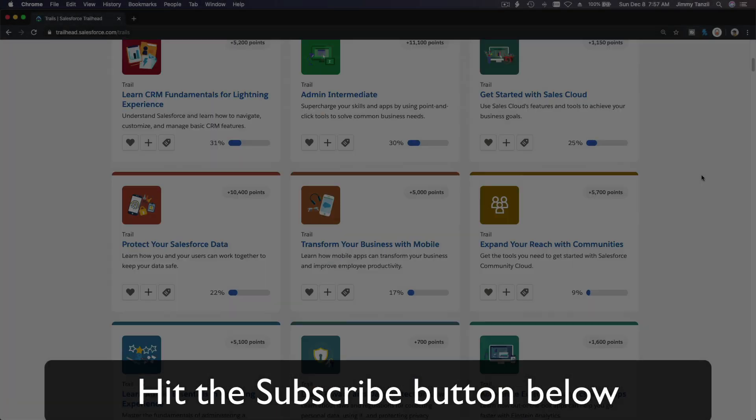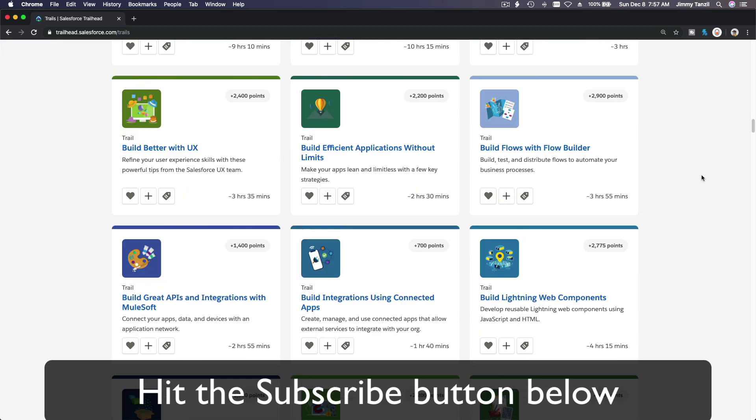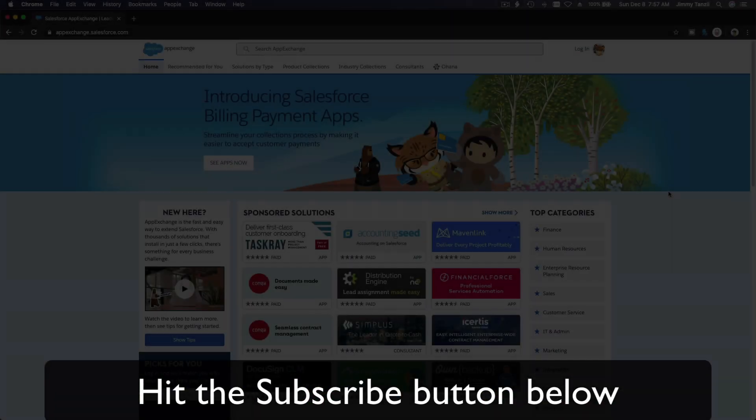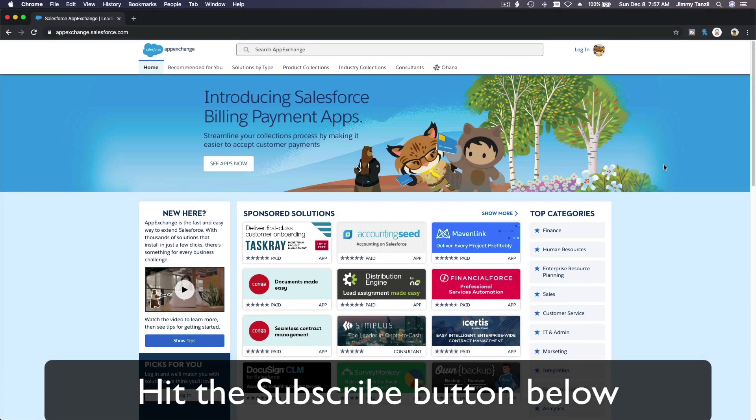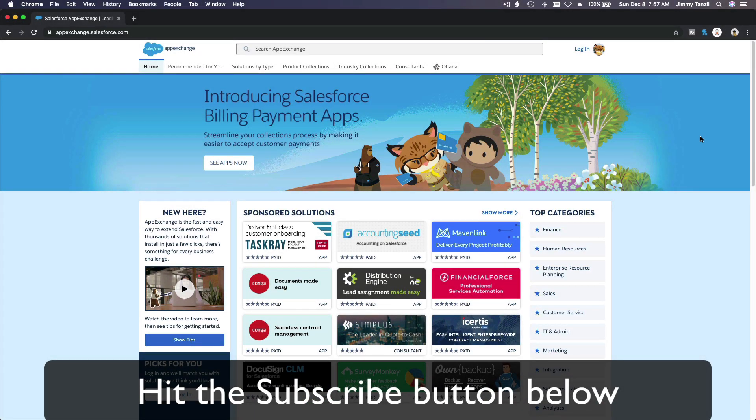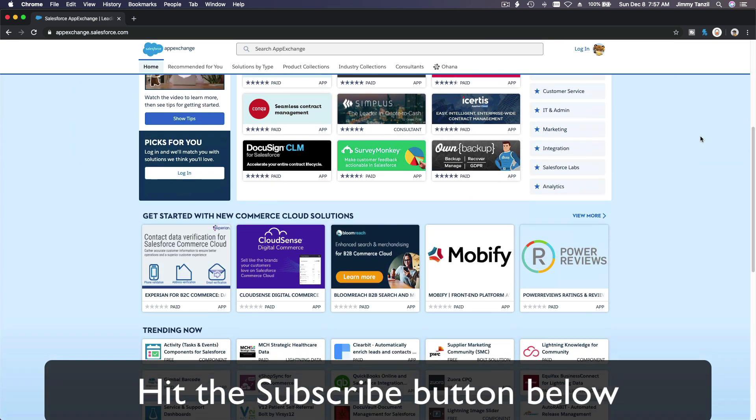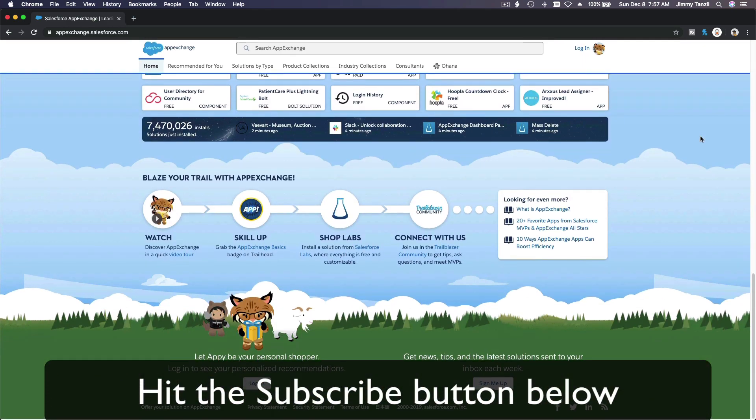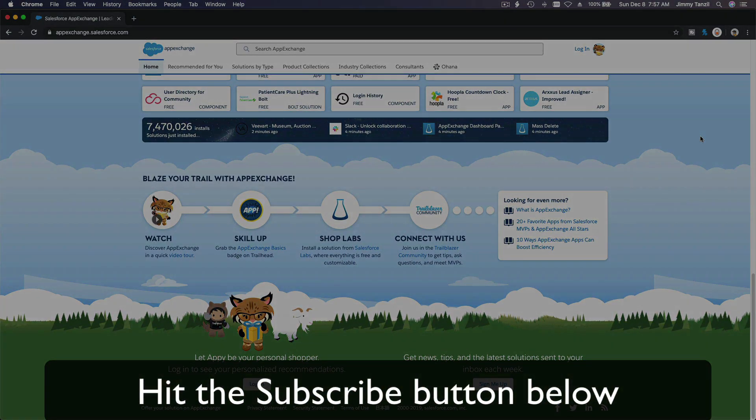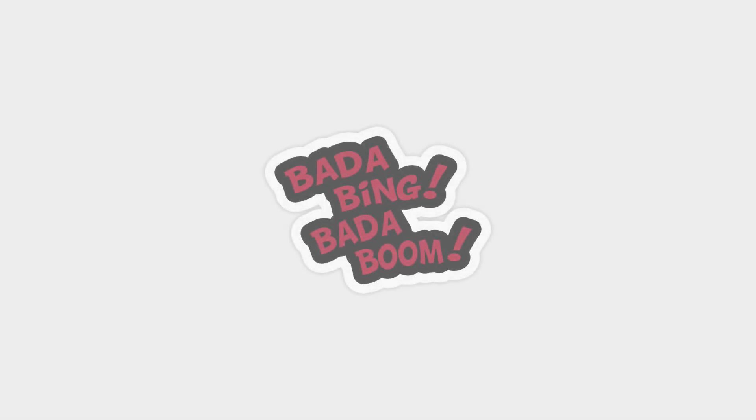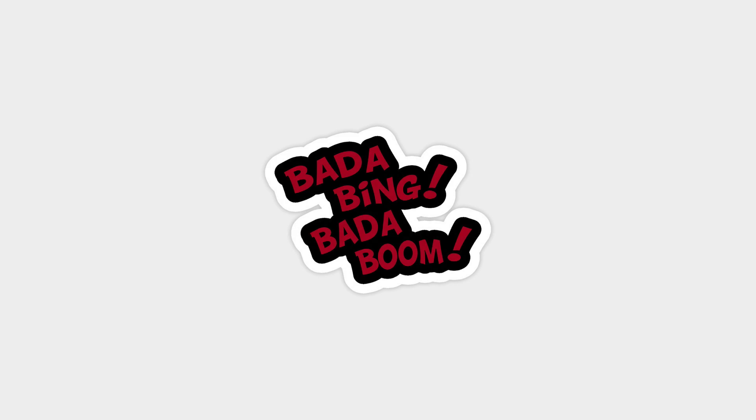Hit that subscribe button and explore new Trailhead grounds and learn to implement the most useful and popular apps on the Salesforce AppExchange. Do yourself a favor, like this video. You'll be surprised at how much more you understand when watching this same video after liking it. Don't take my word, watch this one more time after you like the video and see it for yourself. Bada bing, bada boom!